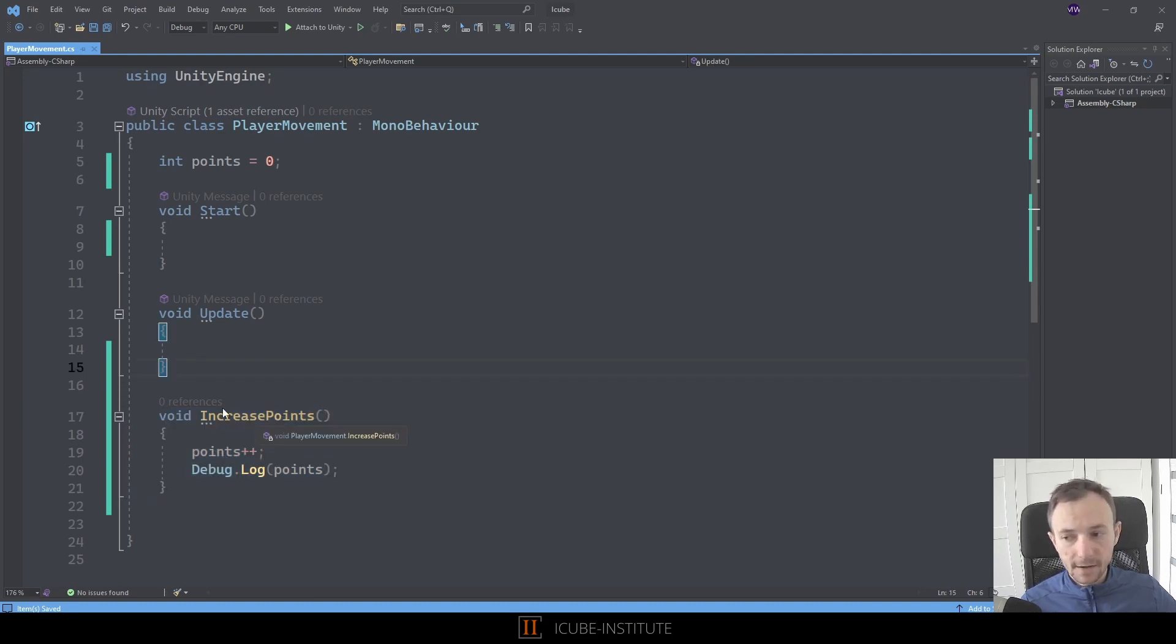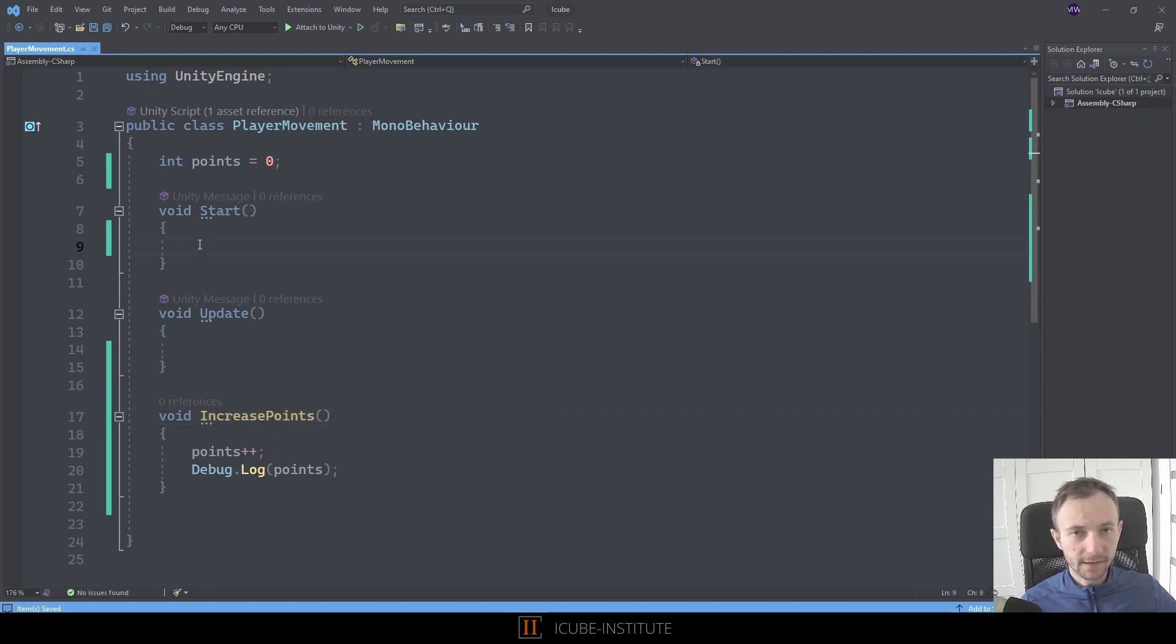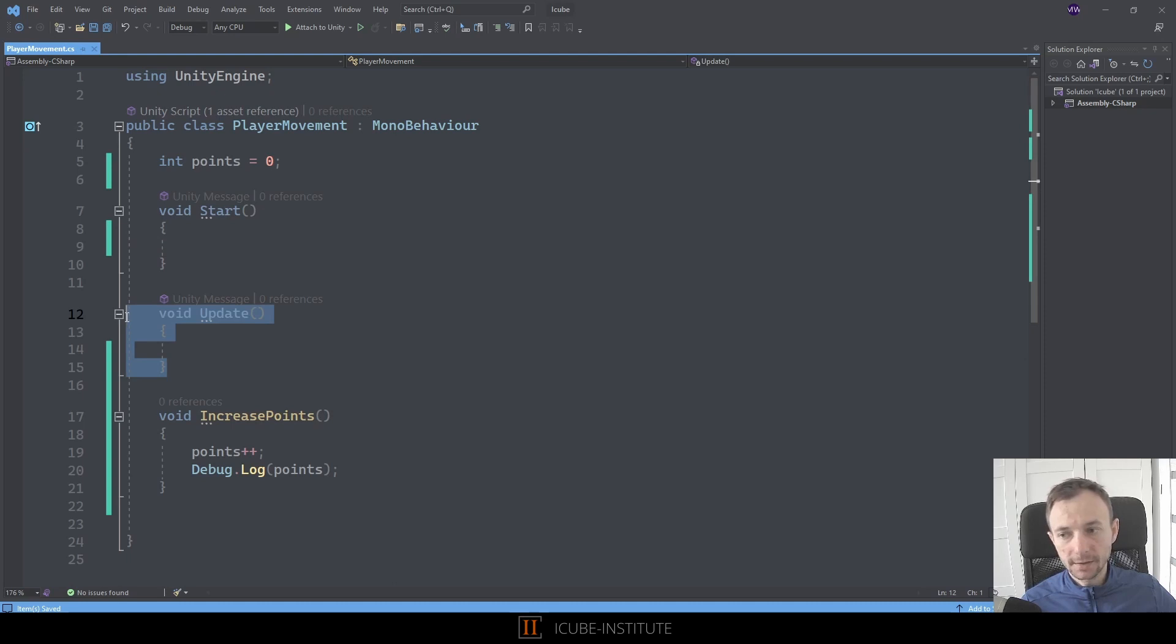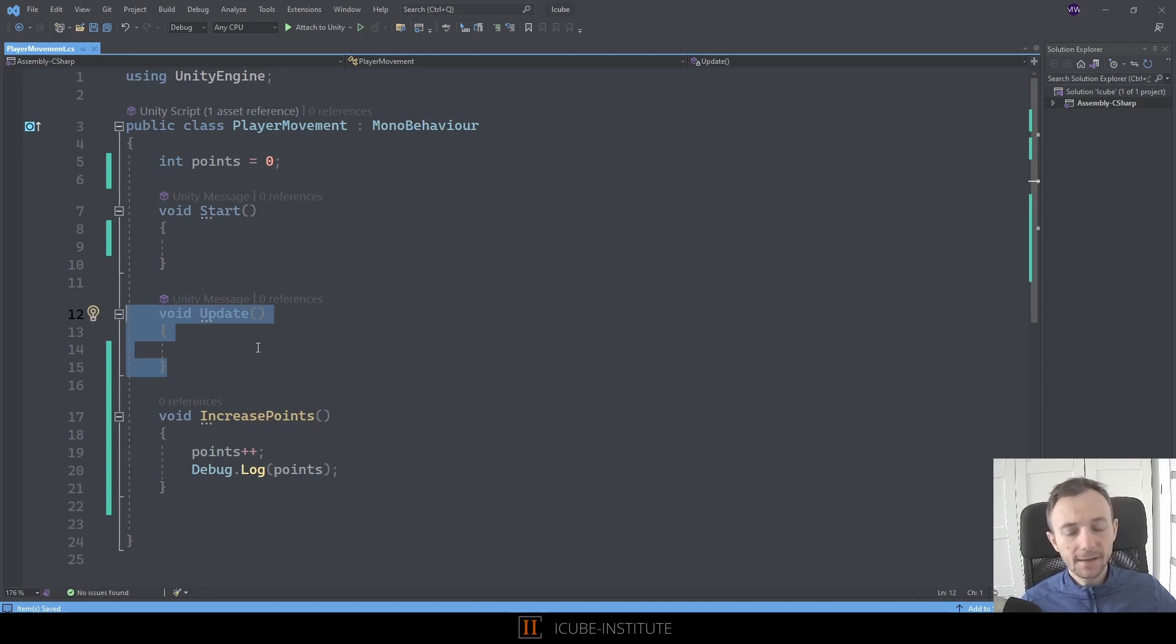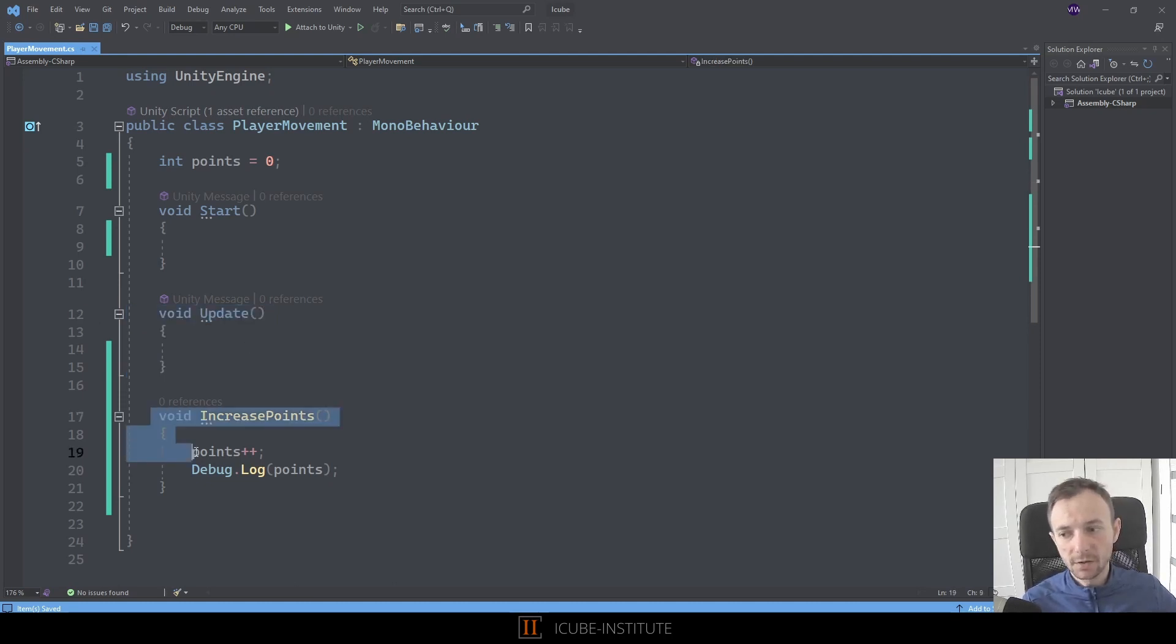Now we can decide when it should be called. If we want to call it only once at the beginning, we can call it in the Start method. But if we want it to be called in each frame, we can call it there. Of course, there are many other events and methods prepared by Unity when we can use it, but at the moment we don't have to worry about that.